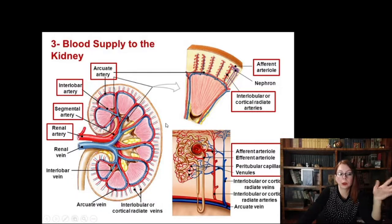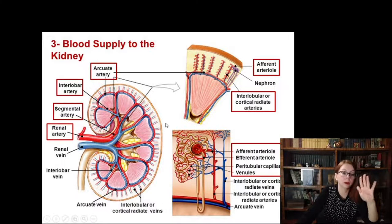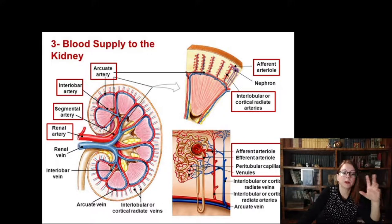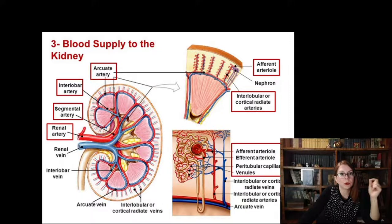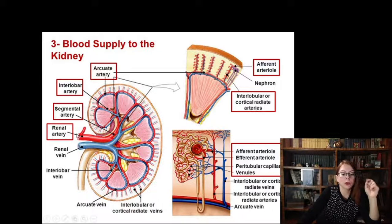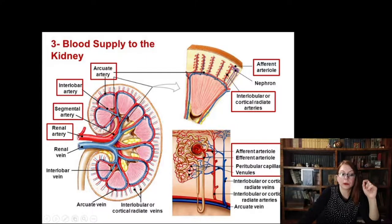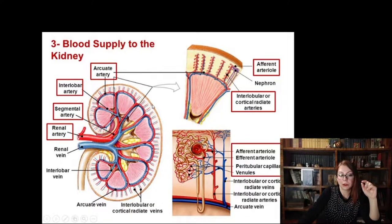I'll skip the anatomy of the kidney — lobes, lobules, medulla, and cortex — since you already have that from the anatomy department. Instead, let's fix our attention on the aspect of its blood supply, as kidneys are very unusual organs in terms of blood vessel configuration. In the kidneys, the renal artery enters the organ, then splits into segmental arteries, interlobar arteries, then arcuate arteries.